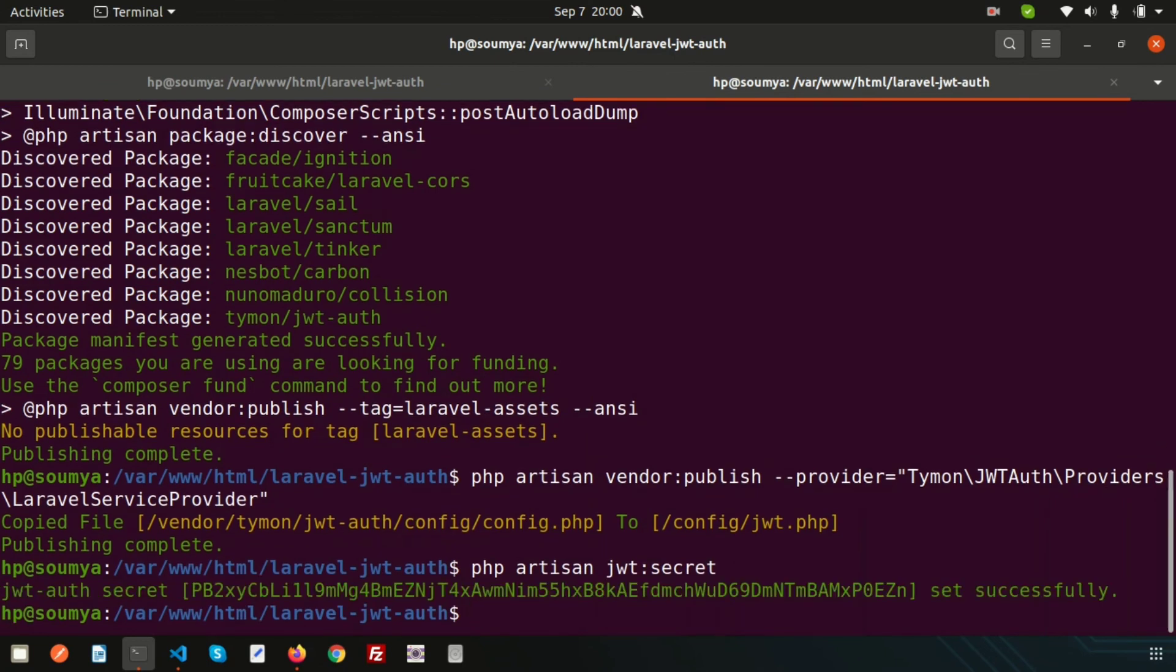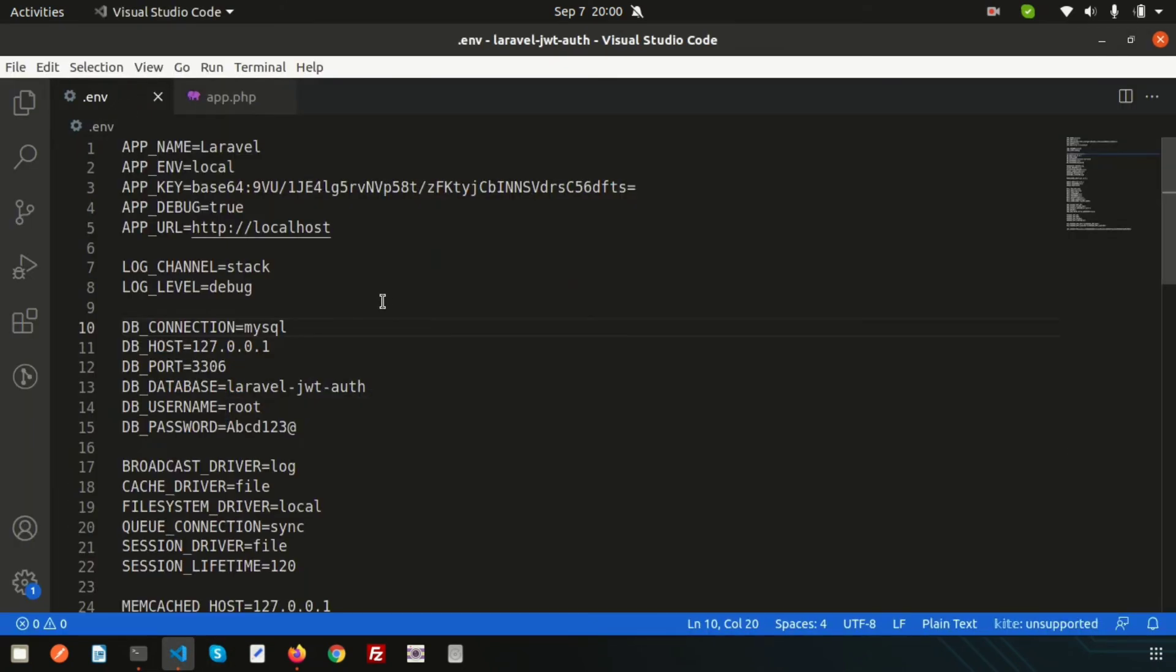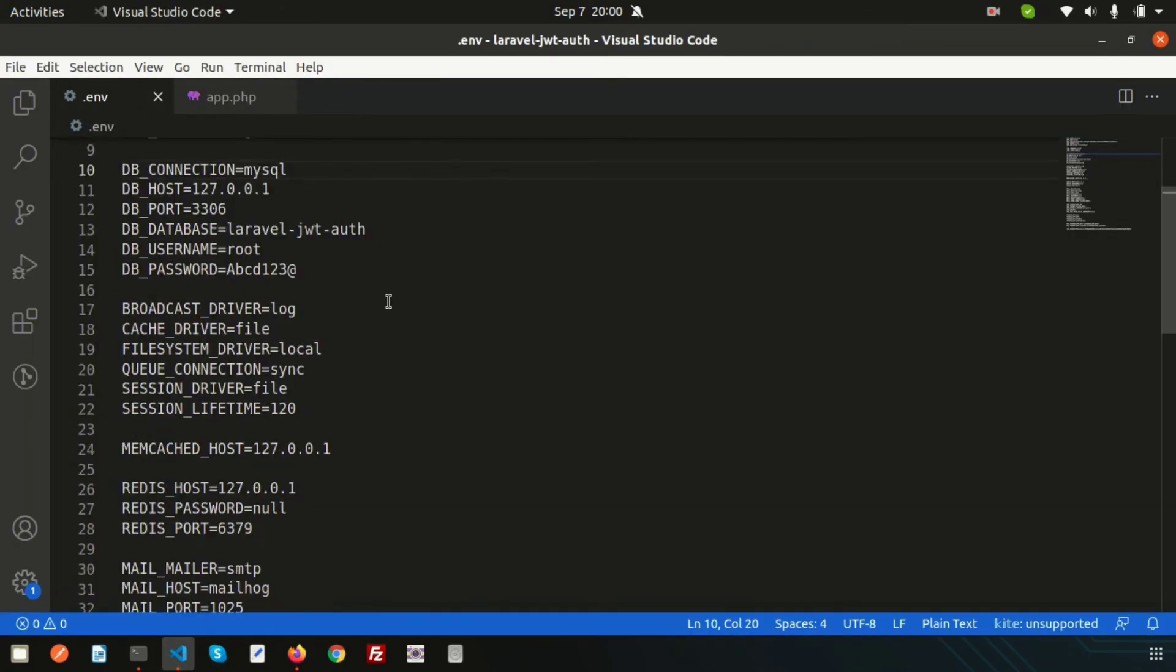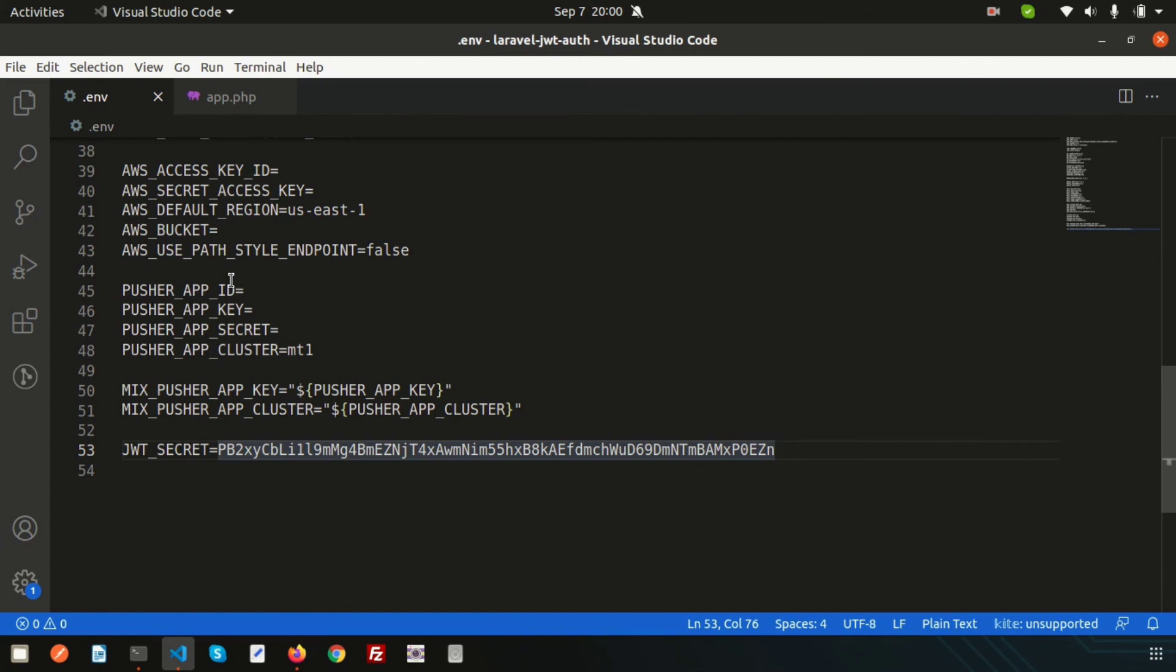The secret key is generated and it's set into the .env file. If you just go inside the .env file and scroll down, here you can see the JWT secret key. It's generated and also set into the environment section. Next we need to set up the user model and configure the auth guard.